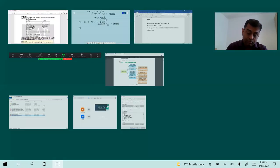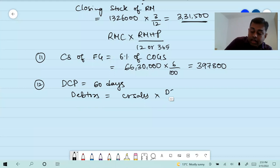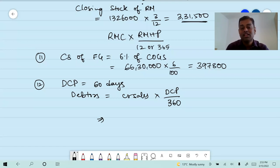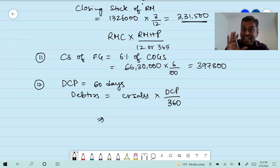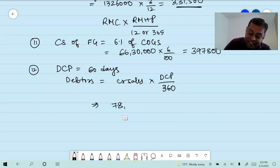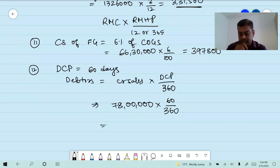Debtors equals credit sales into debt collection period divided by 360. Credit sales is 78 lakh. Into 60 divided by 360 equals 13 lakh. Current assets equals debtors plus stock plus cash. Current assets is 22 lakhs. Debtors 13 lakhs, stock of raw material 3 lakh 31 thousand 500, finished goods 3 lakh 97 thousand 800. Therefore cash equals 22 lakhs minus the rest equals 1 lakh 70 thousand 700.